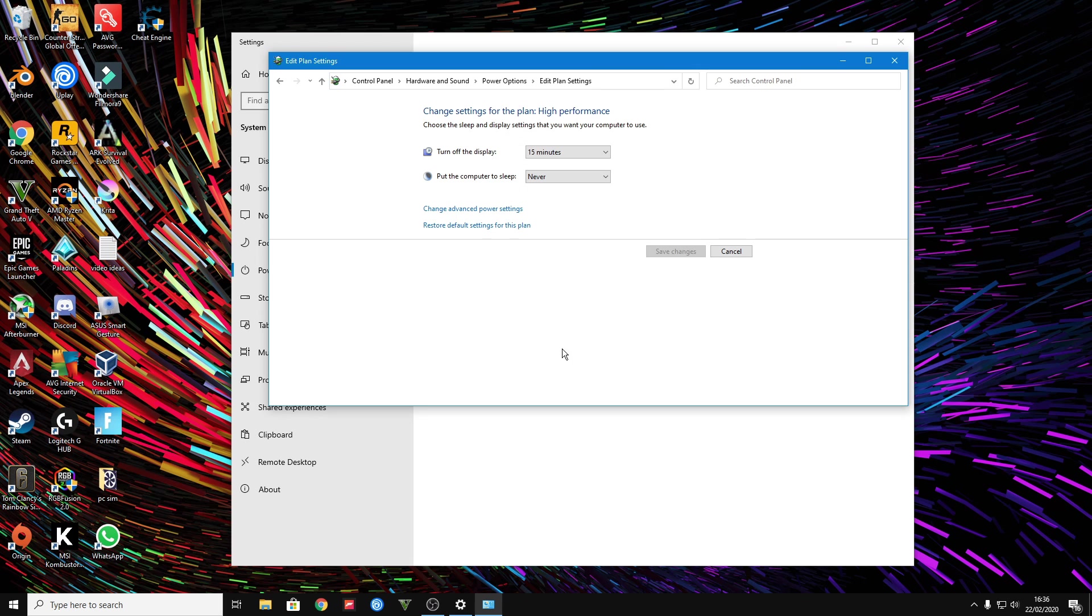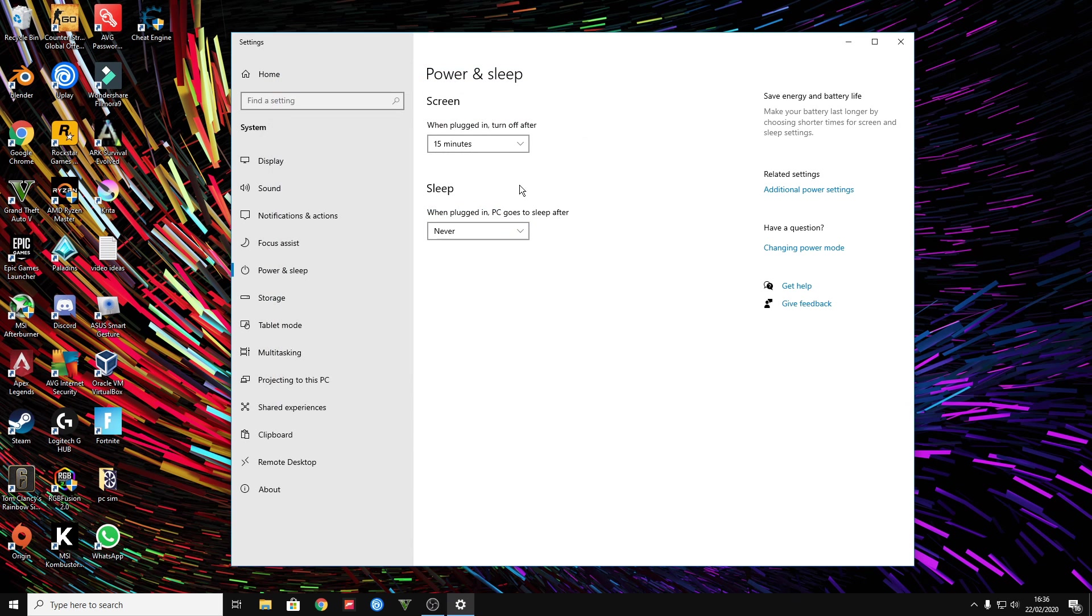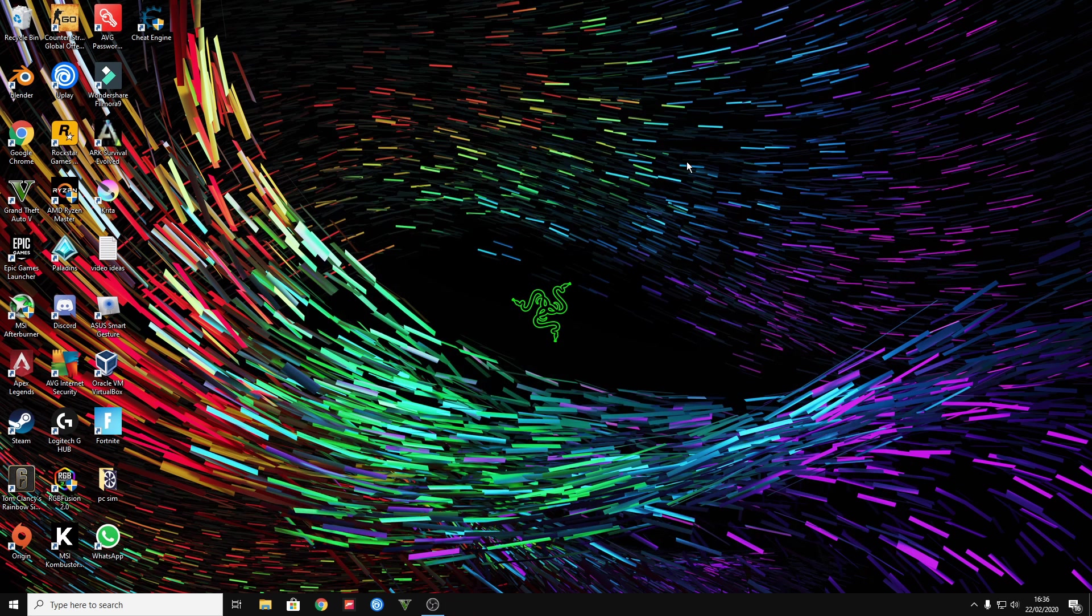So once you turn that off, you want to press apply, press OK, and that's the first way how to fix this.